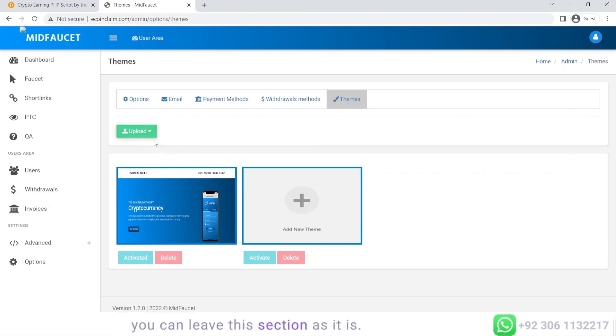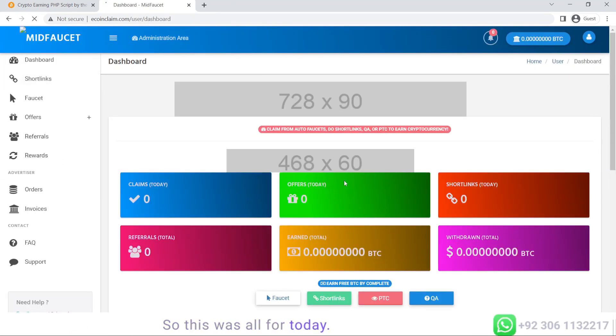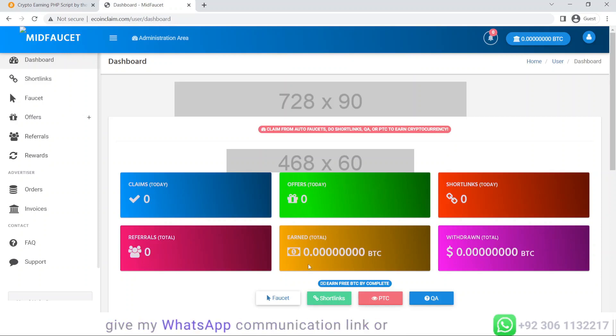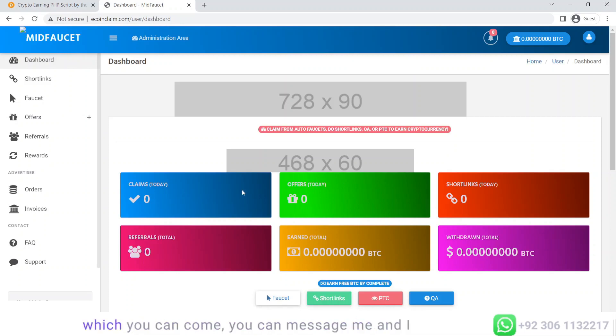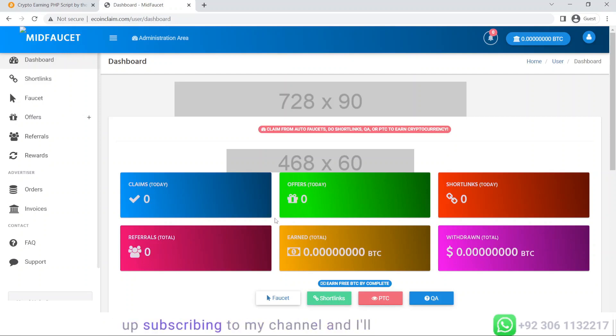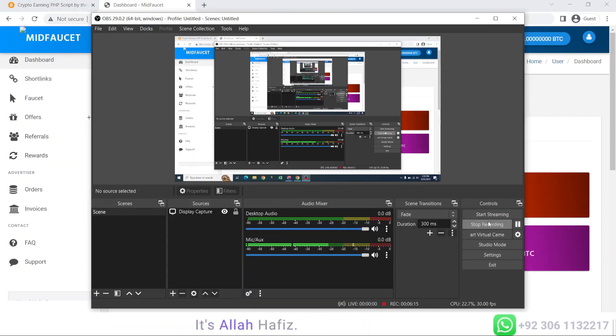This was all for today. If you want this script, check the description. I will either give a download link or my WhatsApp communication link. You can message me and I will hand over the script to you. Please consider giving this video a thumbs up, subscribing to my channel, and I'll see you guys in my next video. Till then, Allah Hafiz.